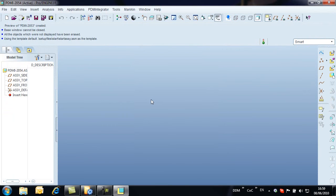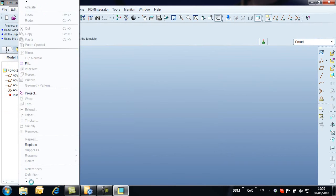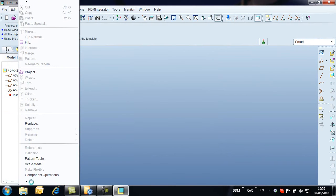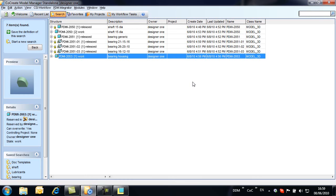To add the bearing housing, we use the ProEngineer component operations command. The PDM command option opens Model Manager, allowing us to find our component and load it into the assembly.